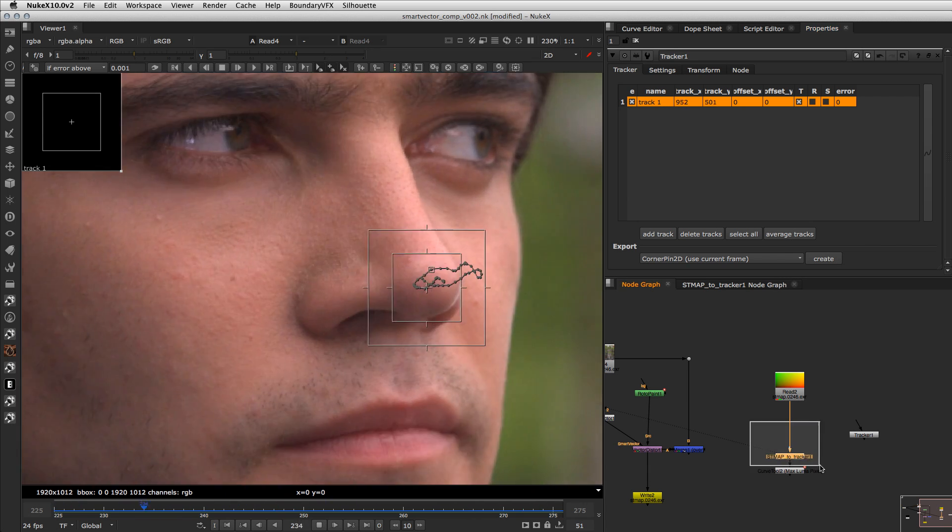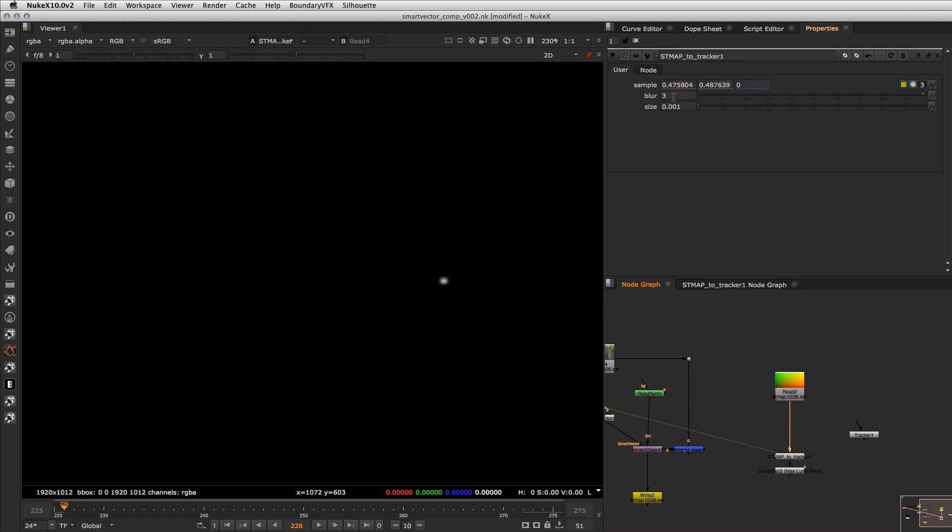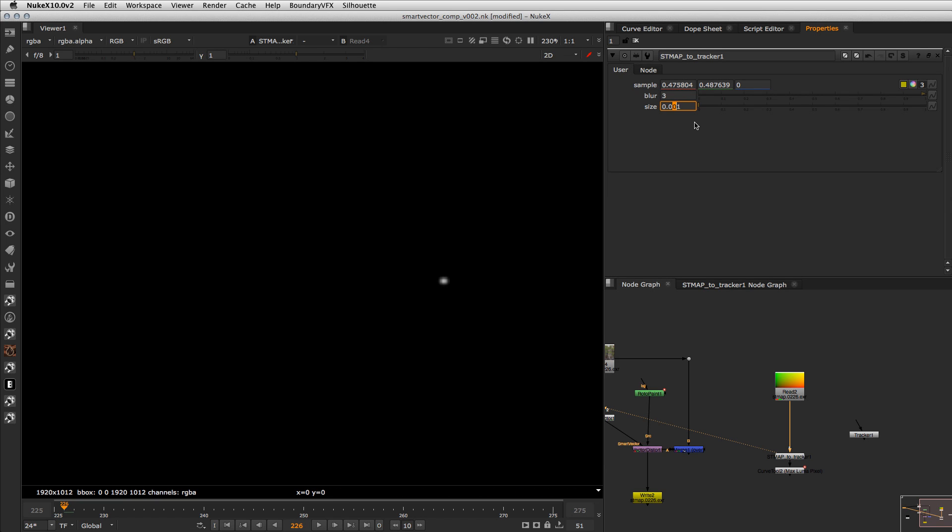such the controls here are really simple so the blur is just to get an average of the pixels that you are sampling and you need to set the size accordingly to your plate size but usually you want to keep this as small as possible without the point disappearing of course so that's it thanks for watching